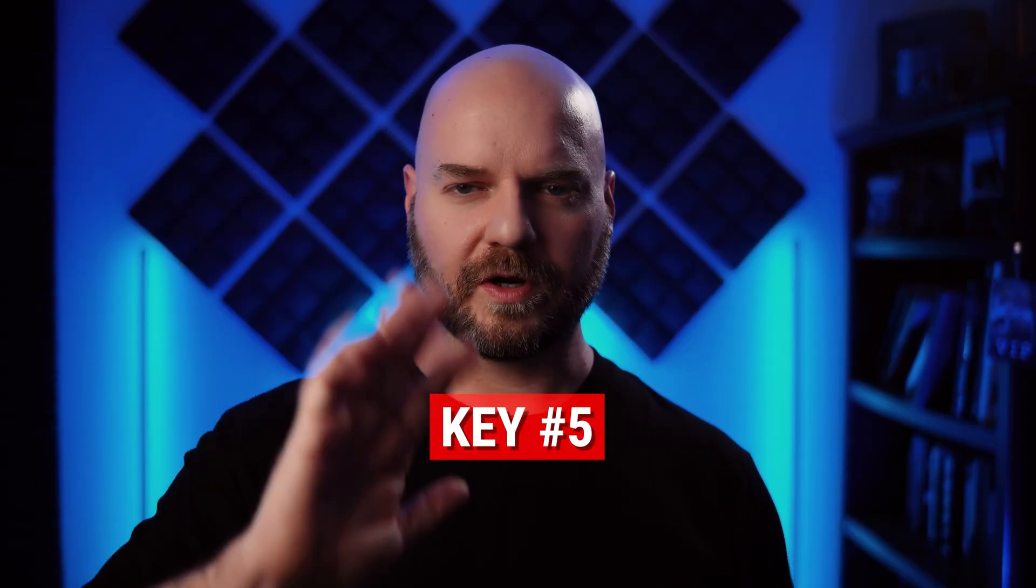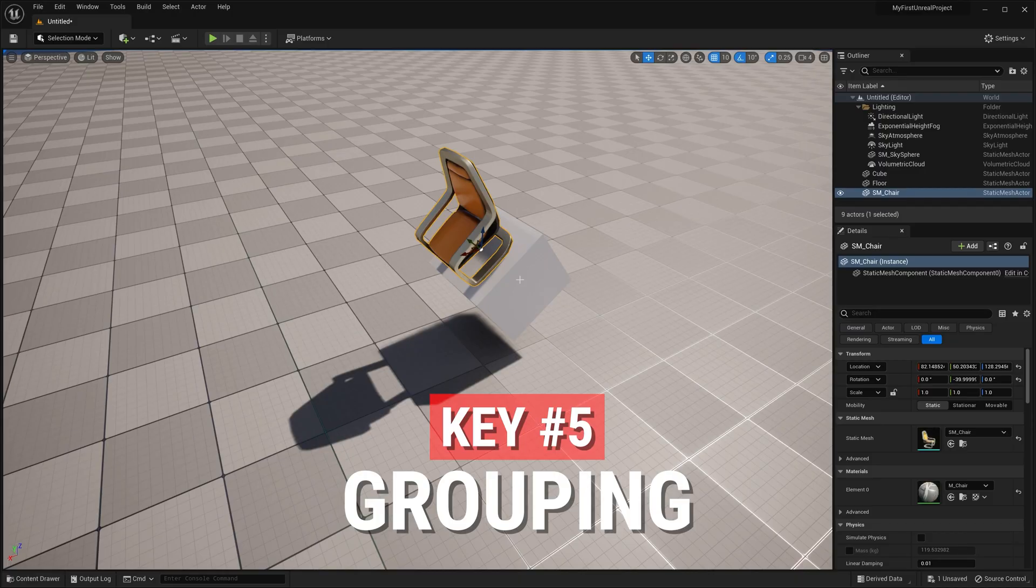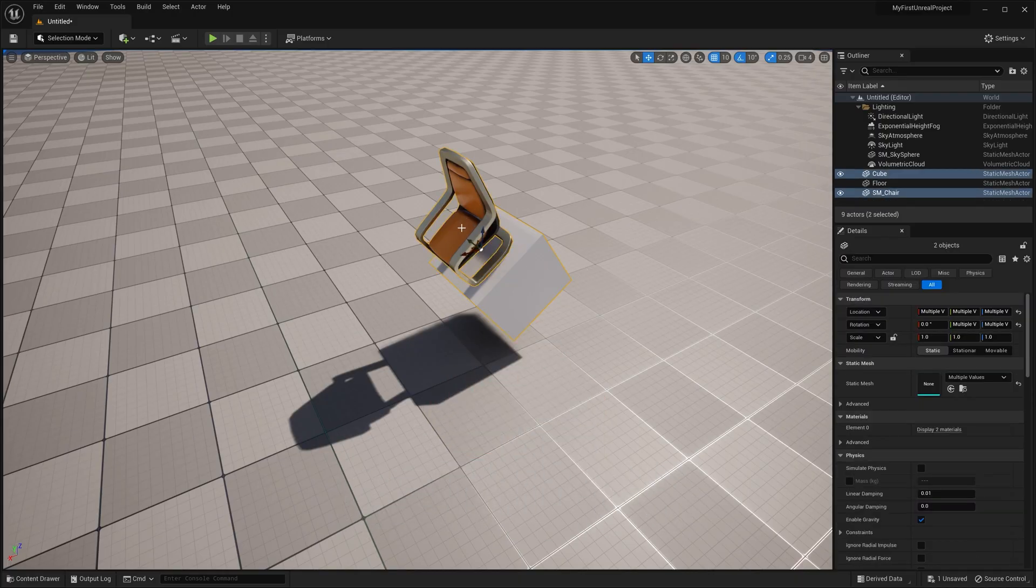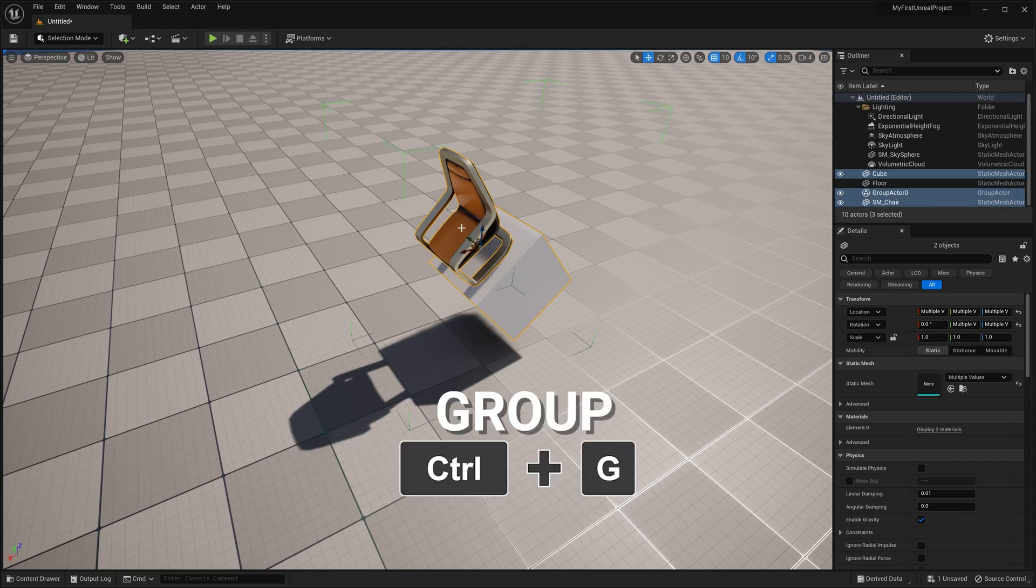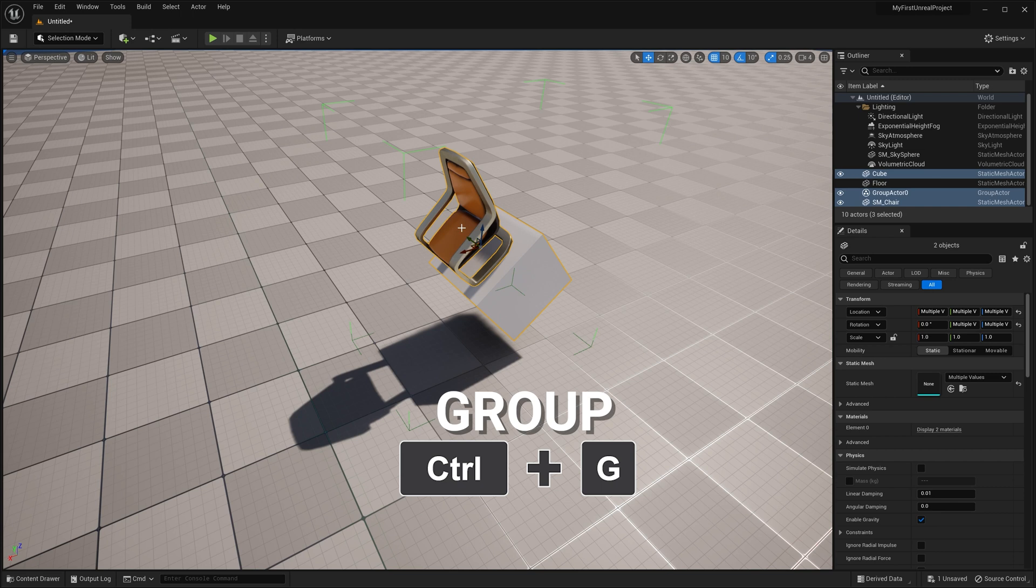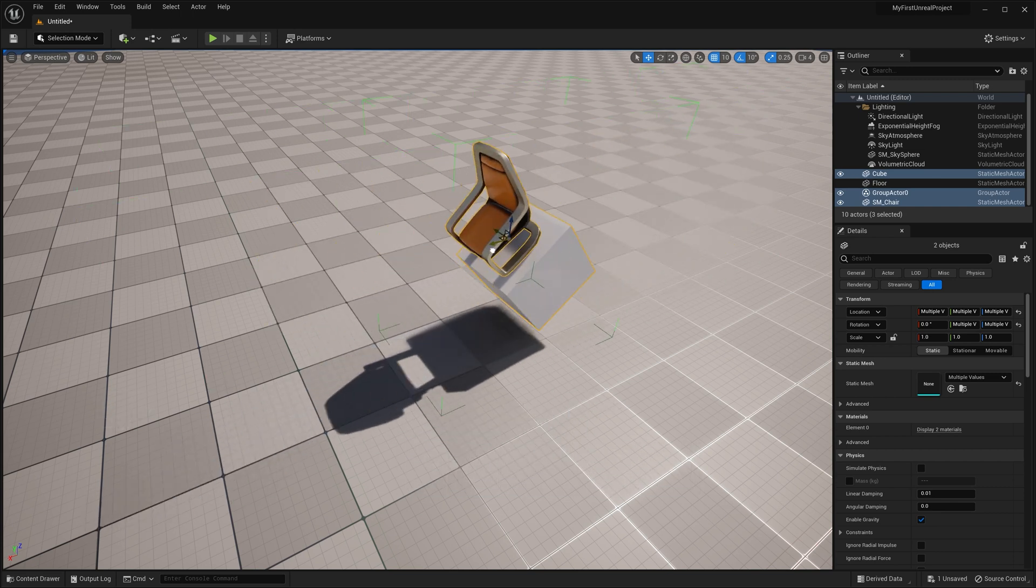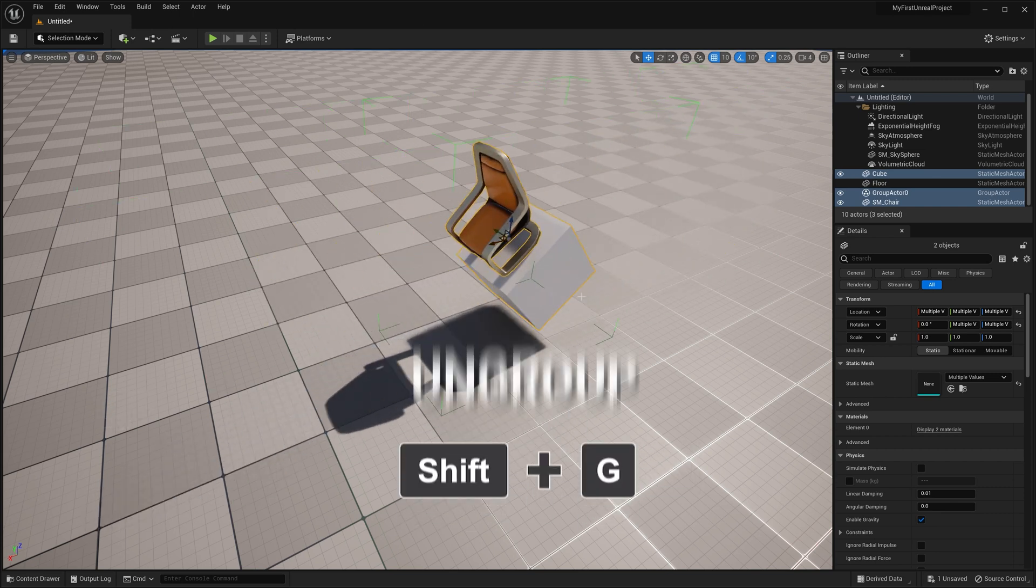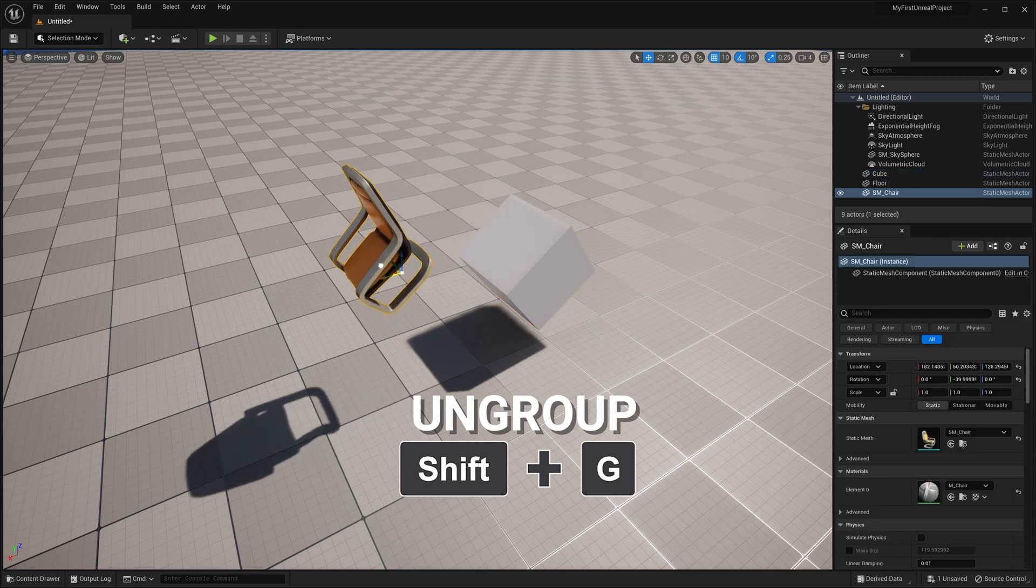Now, that actually brings me to the fifth key of working with assets, grouping. Two or more objects can be simultaneously selected by holding down control or command and clicking on them. Then you can group them by hitting control and G or command and G on a Mac. Move them around as one, and then you can hit shift and G to ungroup them if you need to.